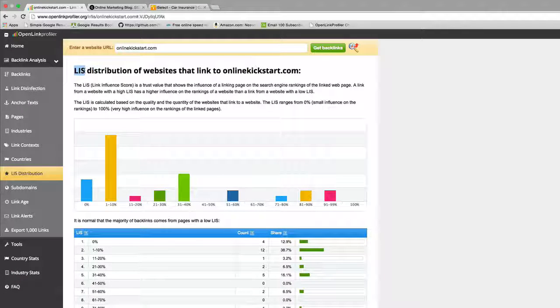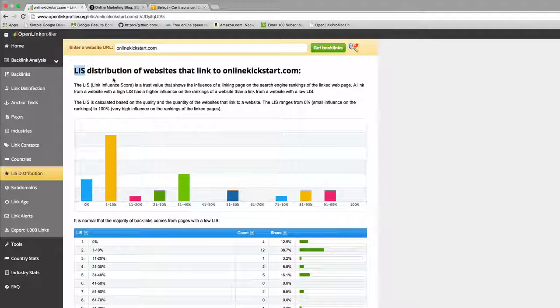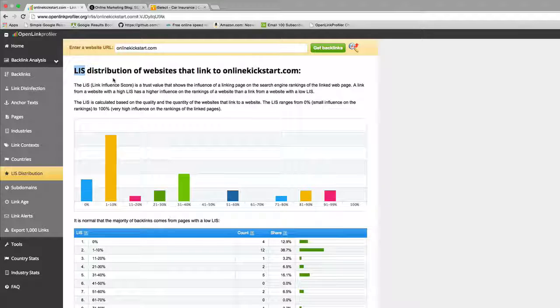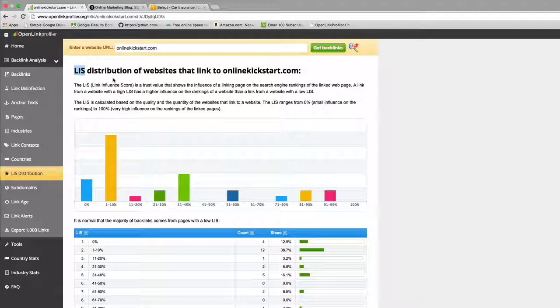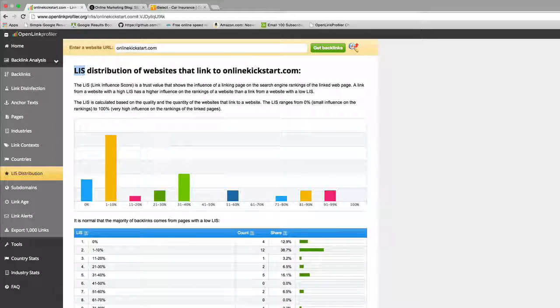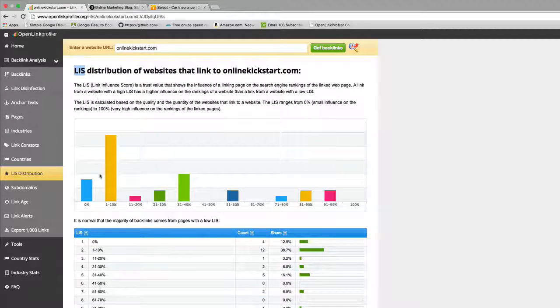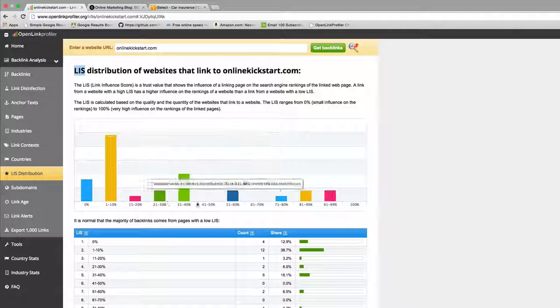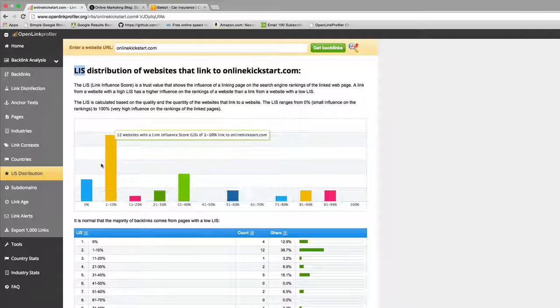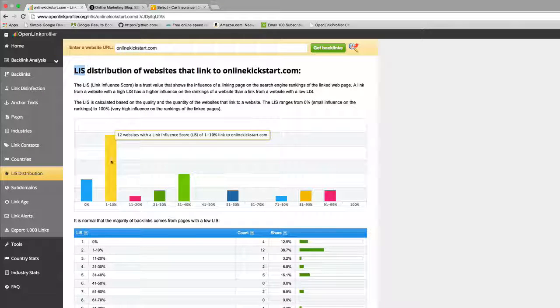This menu item here, this LIS distribution, is the link influence score. Every one of these link building tools has a metric that it uses to try to say whether this is a good link or a bad link in terms of its influence on you. Google used to have this concept called PageRank, which was effectively a measure of the authority of the page that was linking to you. LIS or linking influence score is simply OpenLink Profiler's version of that.